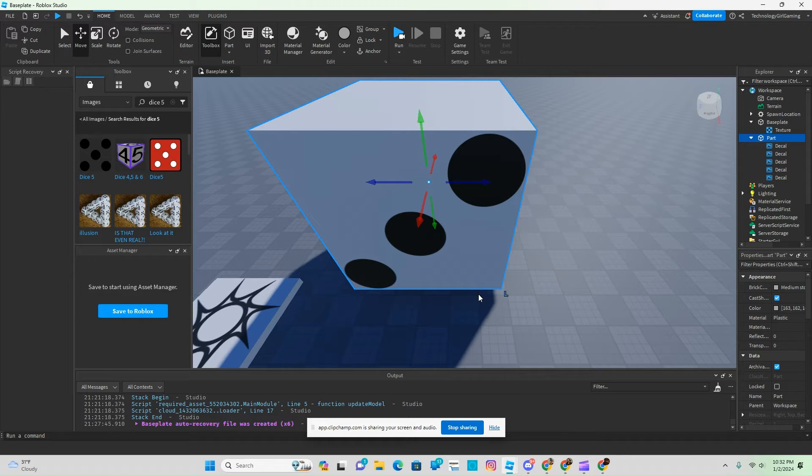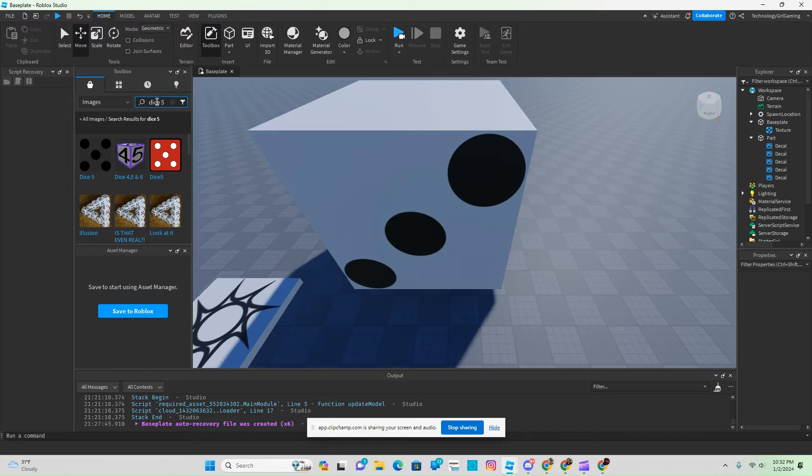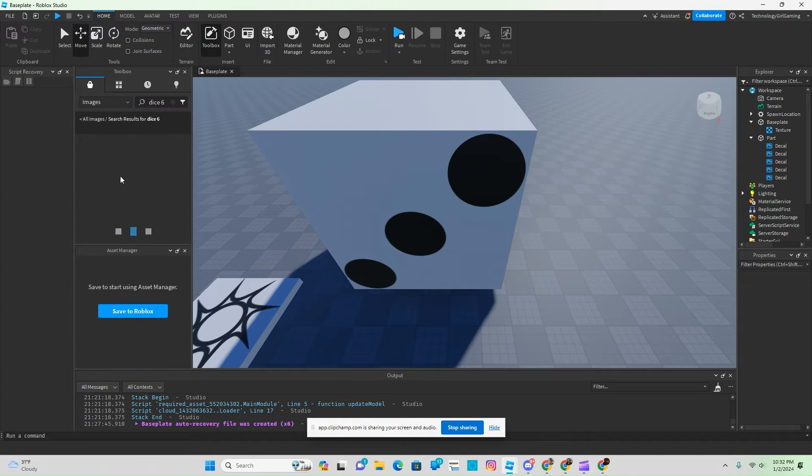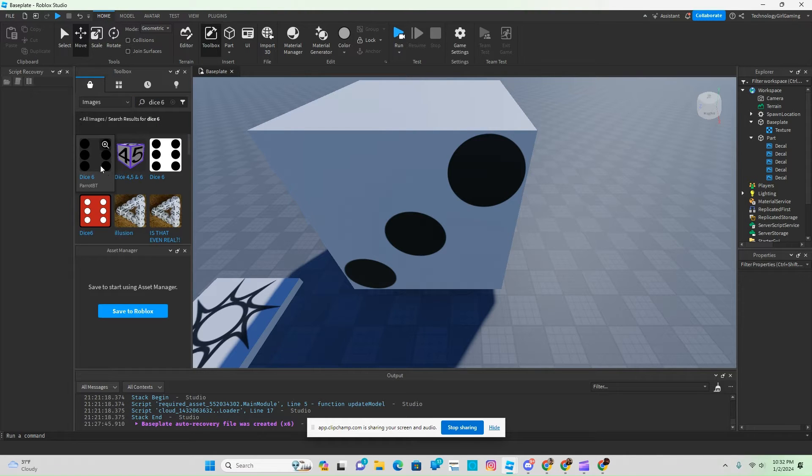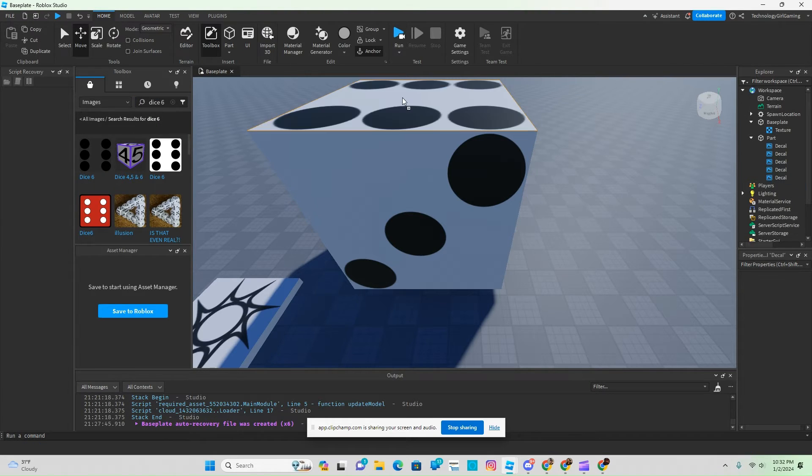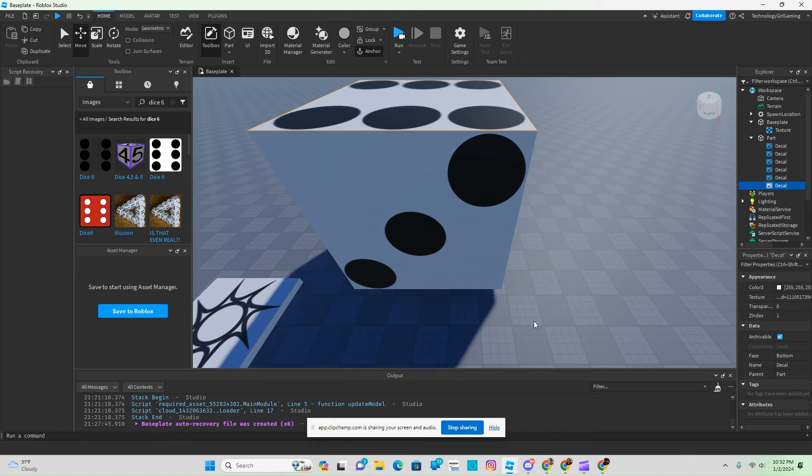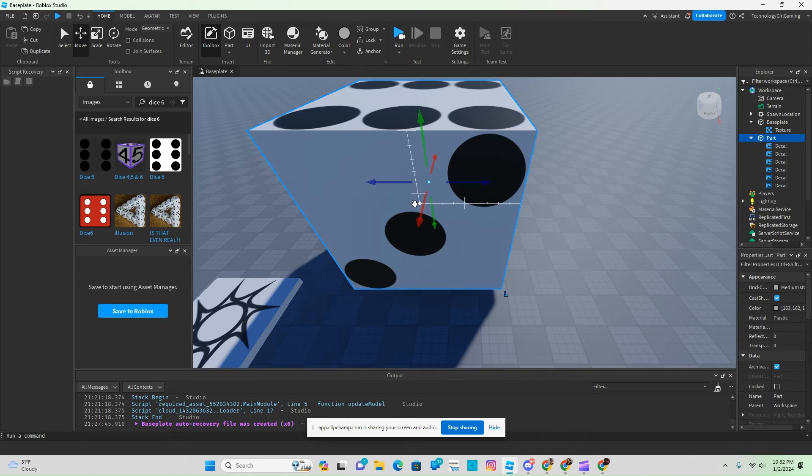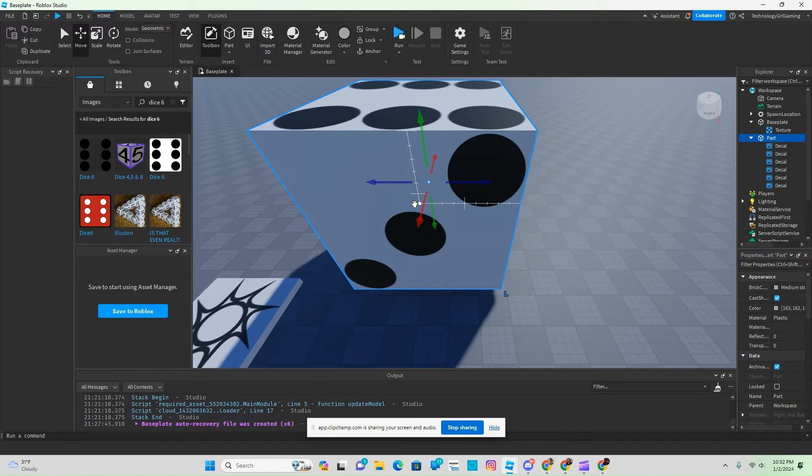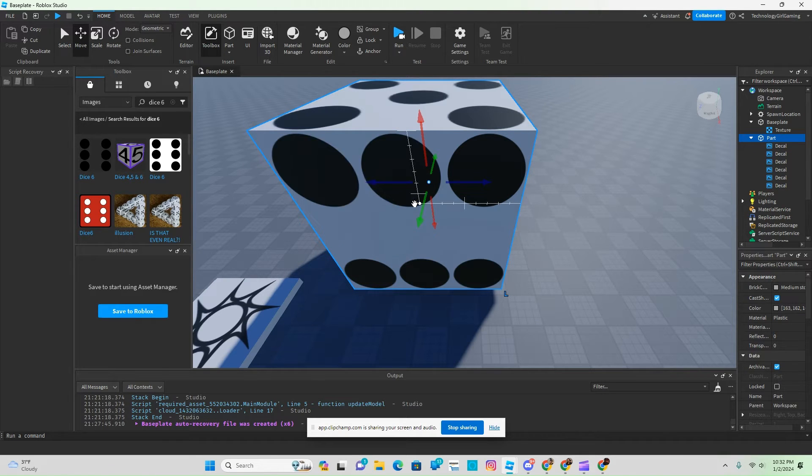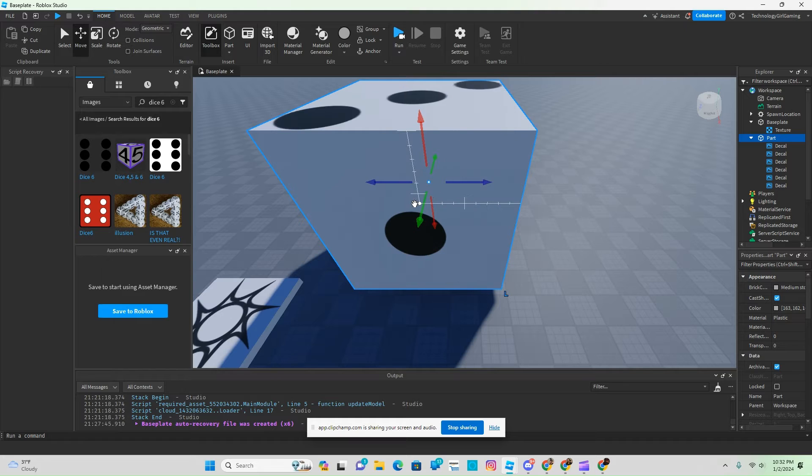And then we need die number 6. Then control T, and there we go.